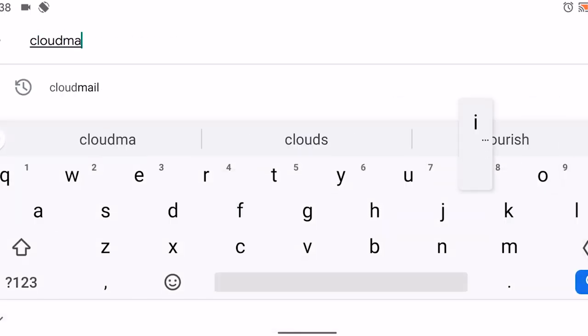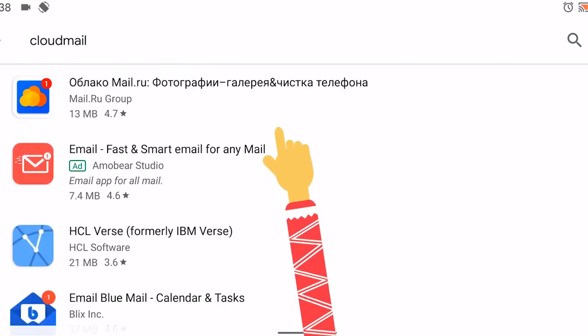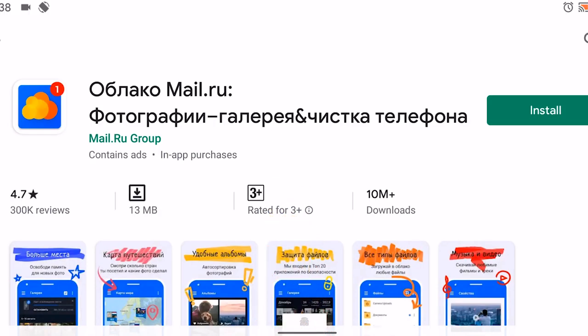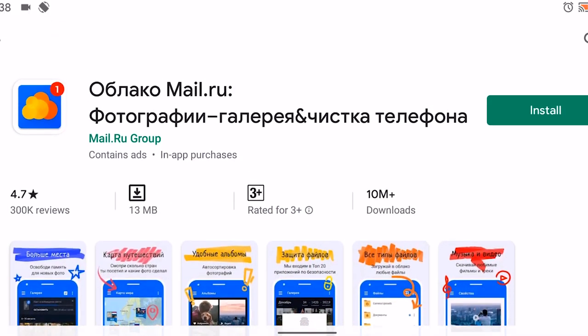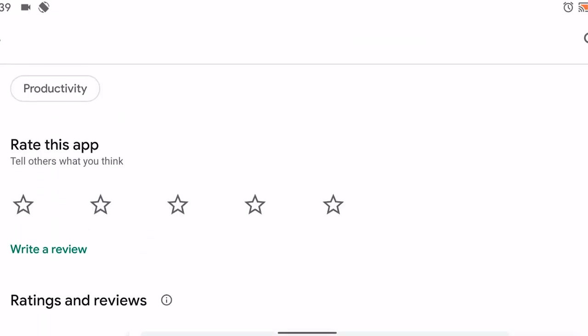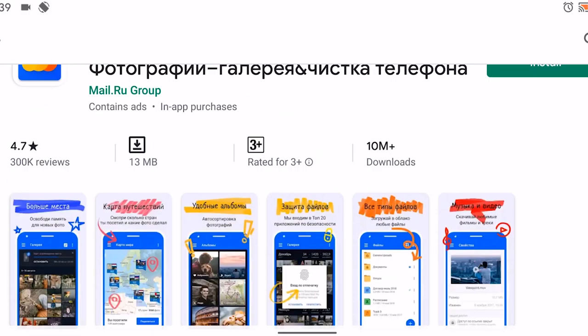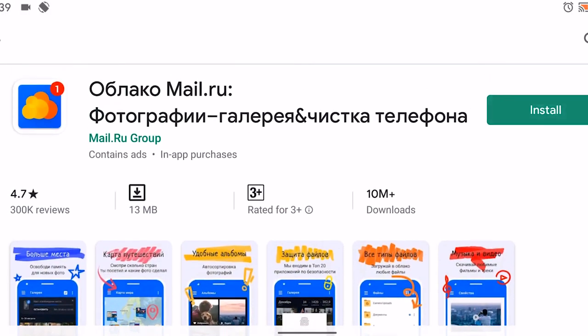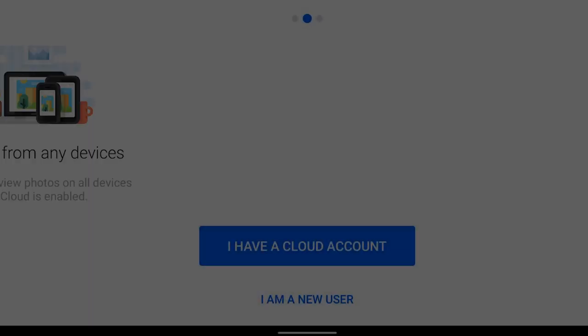This app is called cloudmail.ru and it will rescue you. You can find it in the Play Store and yes, it's a Russian app. It will help you in securing your privacy. Even the name looks promising - no one except from Russia will know what it is.